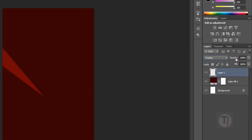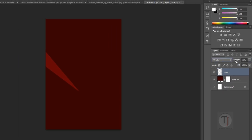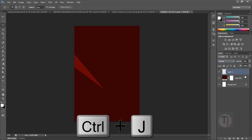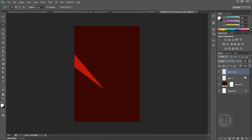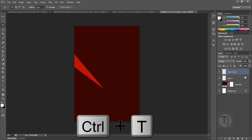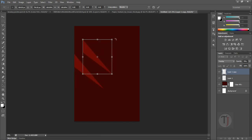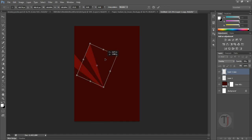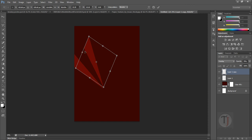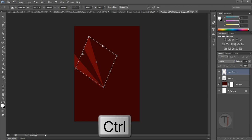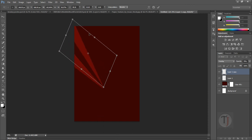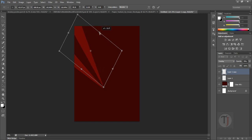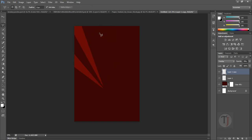Turn down the opacity a bit, maybe around 70. Now press Ctrl+J to create a duplicate layer, then press Ctrl+T to transform it. From here you can rotate your layer and try to create a shape that looks like this. To change the corners, press the Ctrl key and adjust as you want. Then press Enter to confirm the transformation.